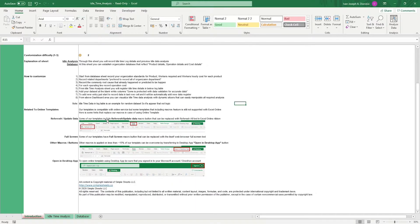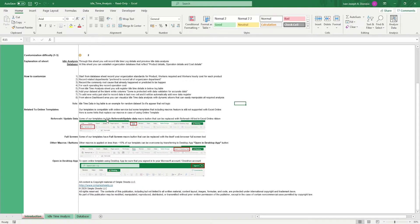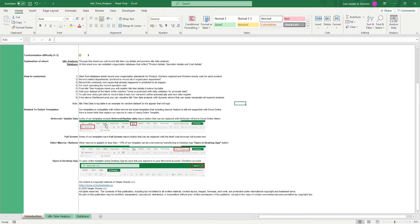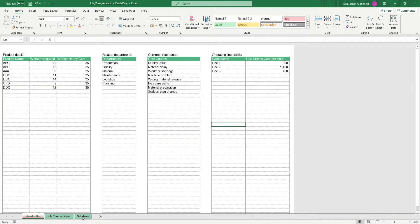This template makes tracking your work streams idle time so you can quickly identify areas where you can save up costs by increasing your efficiency by minimizing your idle time. First things first, we head to the database sheet.